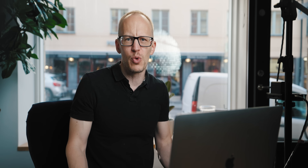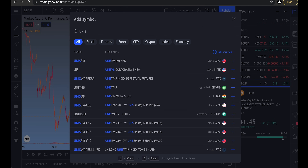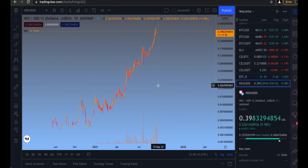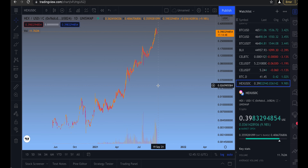You can even add obscure alts that are only trading on, for example, Uniswap — just type 'Uniswap colon' and search. TradingView doesn't show you where to buy something, by the way.